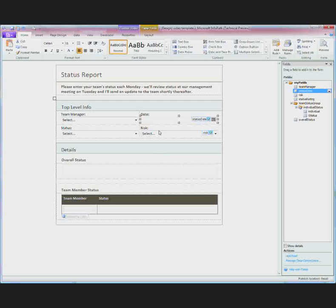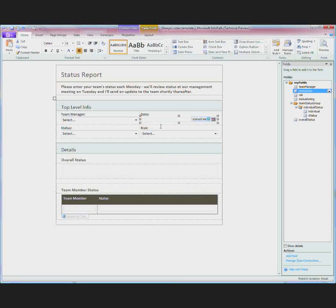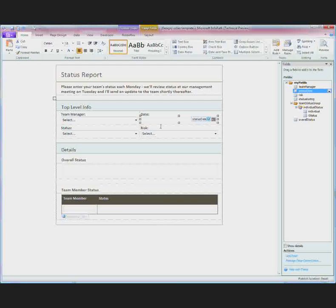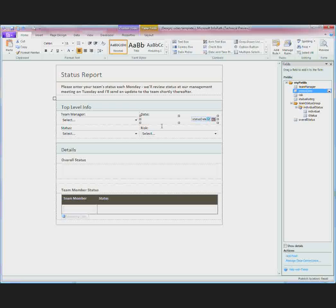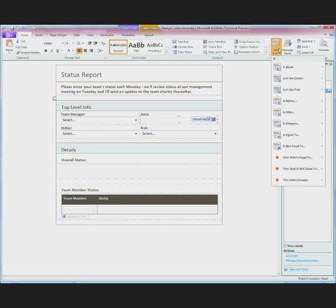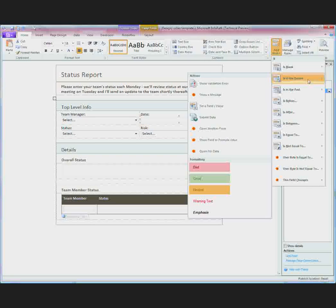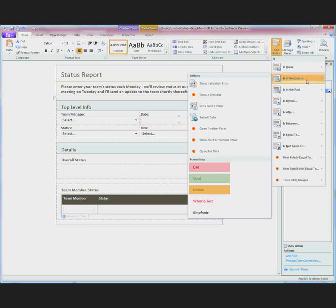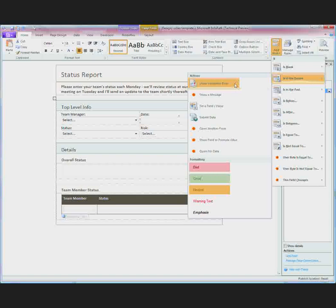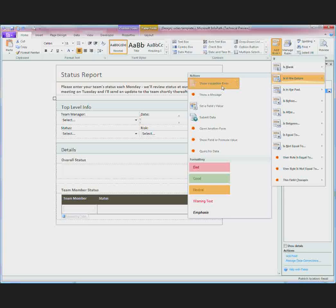Now what I want to do is make sure that my form has some smarts. So to make sure that people don't enter dates that are in the future, I can add a rule selecting from a number of pre-built rules. The first thing to do is select a condition and in my case if the date is in the future, I can choose an action and that action will be show validation error.